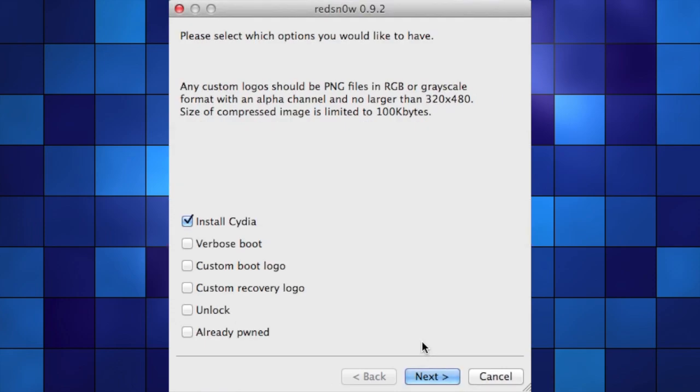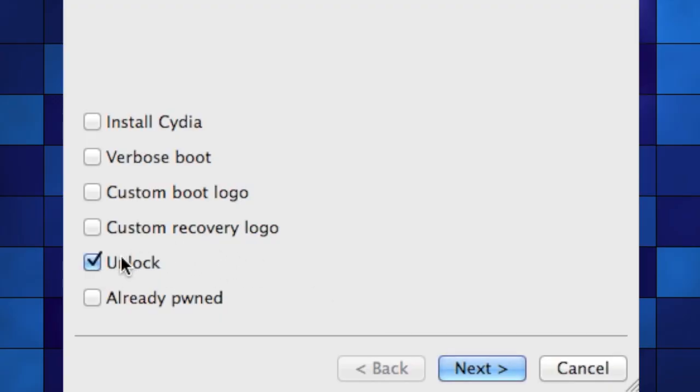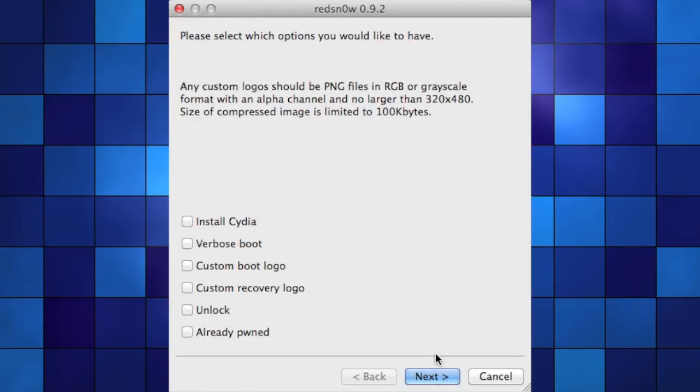At this point you'll have several options to choose from, and I'm not going to go into all of them. In my case, I don't want Cydia since I'm just trying to get into the phone without a SIM card. This unlock option will allow you to use other cell phone carriers besides the default, but again I don't need that right now.